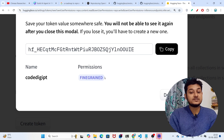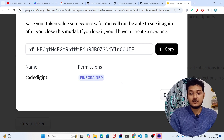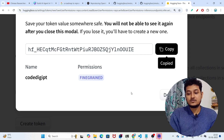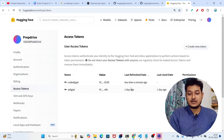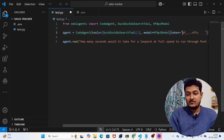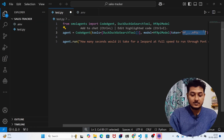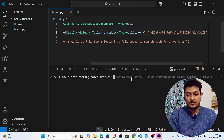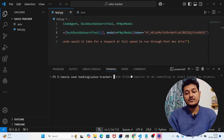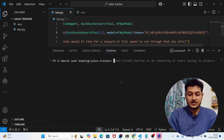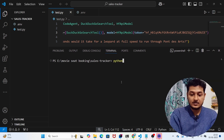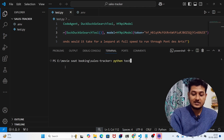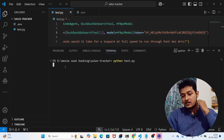The token will be generated with fine-grained permissions, which means you can use it anywhere you want. Copy the token, click Done, go back to VS Code, and paste the token into your code. Save the file, open a terminal, and run the Python file by typing python test.py and pressing Enter.